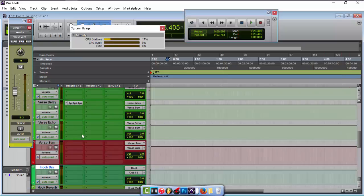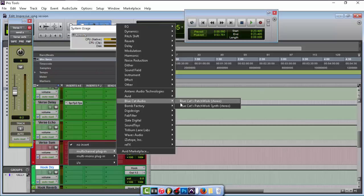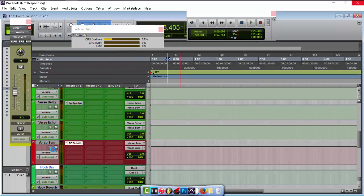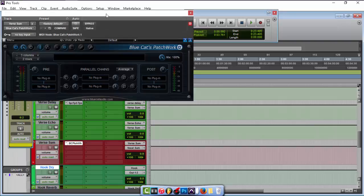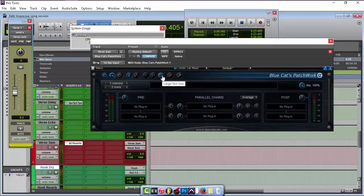It's a program you can download made by Blue Cat Audio and it's called Patchwork. I'll put a link in the description on how you can buy it. I'm going to go ahead and open it up for you guys — Blue Cat's Patchwork. I'm using it on stereo for my verse sum.